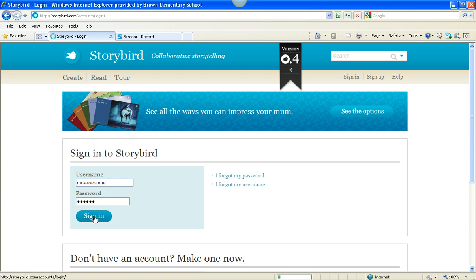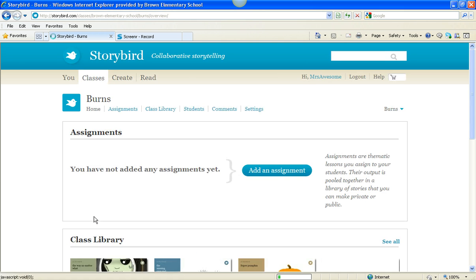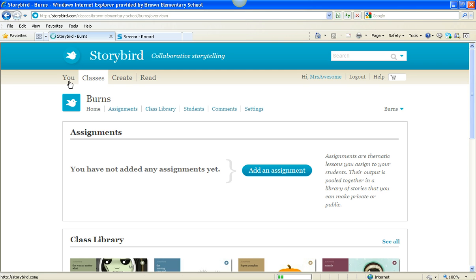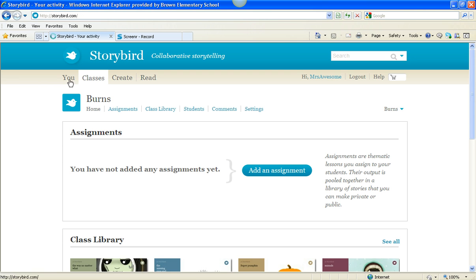Once you sign in to Storybird, it will bring you to your profile page where you can see the Storybirds that you've written in the past. You click up here on You. You'll see on the top here on Storybird that there are four tabs.